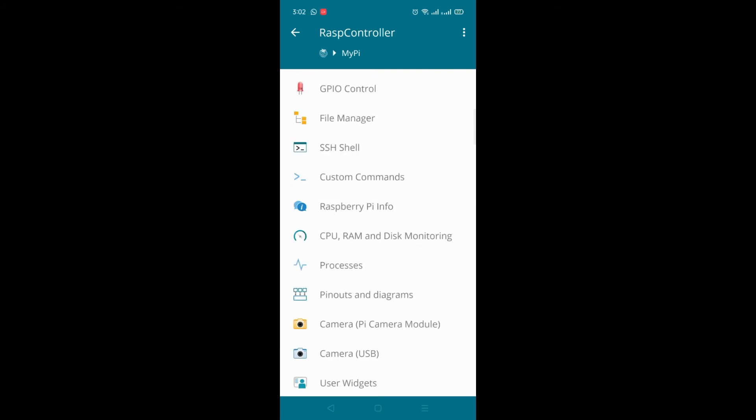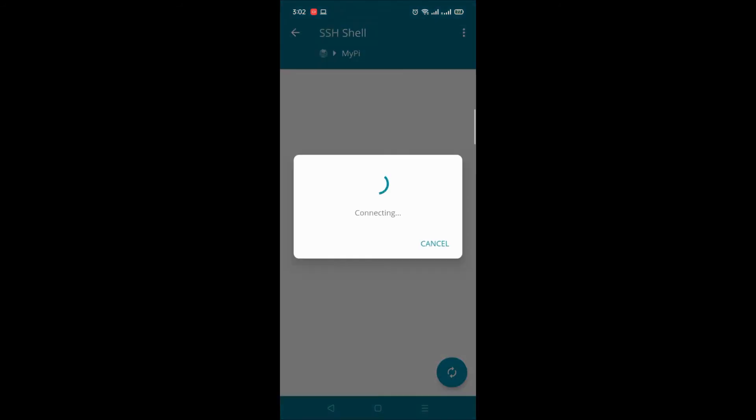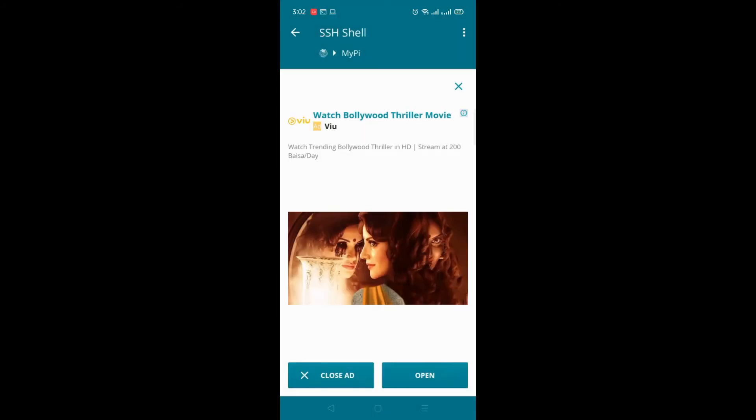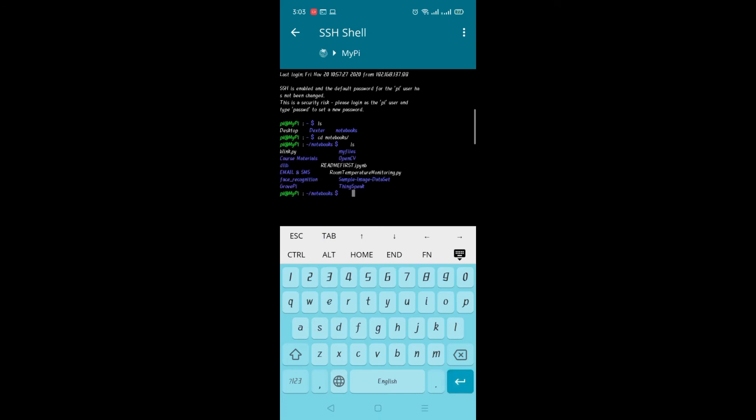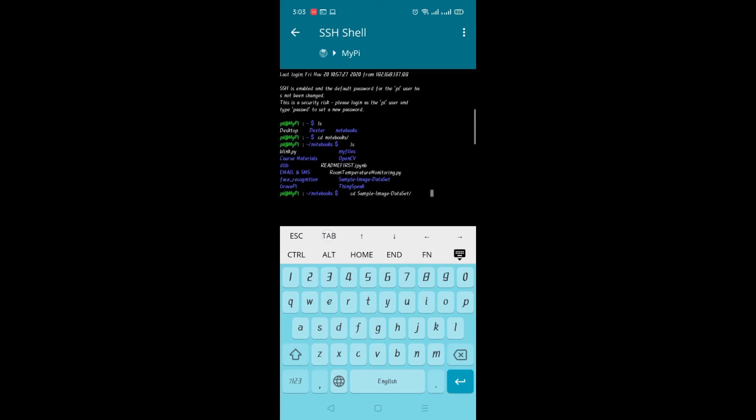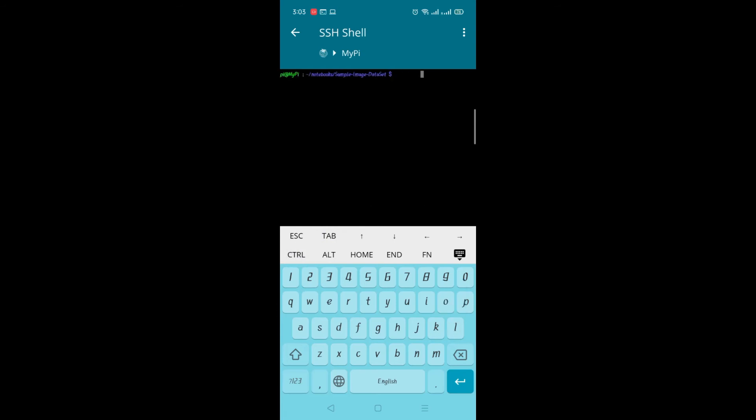We have a SSH shell, which is a secure shell script CLI mode, command line interface. So through this you can navigate with your Raspberry Pi. So cd notebook. I am going into the folder. So ls to list the directories. Here the folder. cd sample input data set. For an example I am opening this directory. And you can use the control here and l to clear the screen.